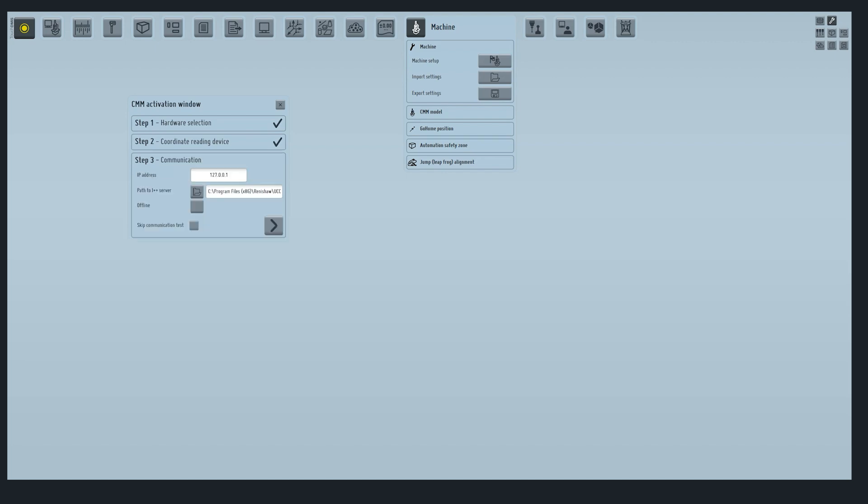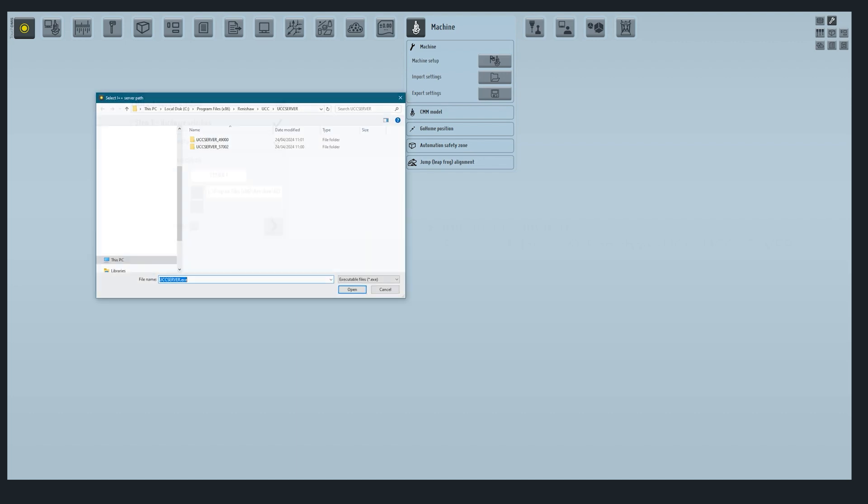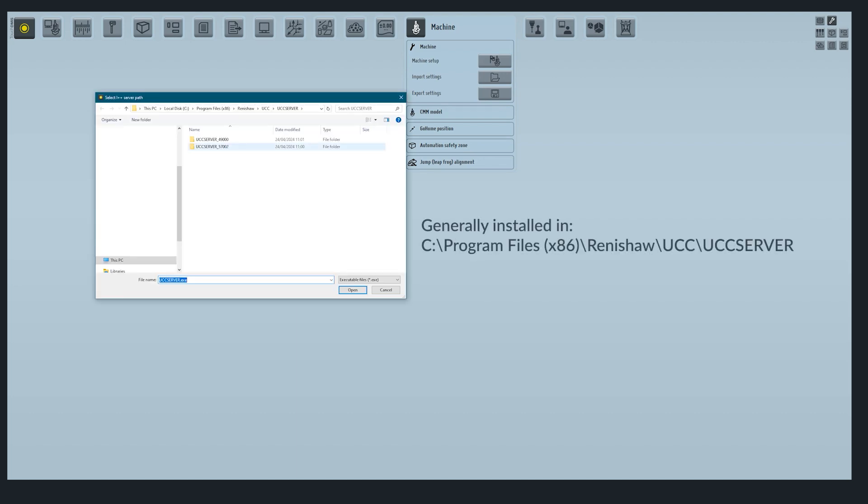Step 3 will ask to specify the path to the I++ server. Define the path where the UCC server is installed and select the UCC server executable file.